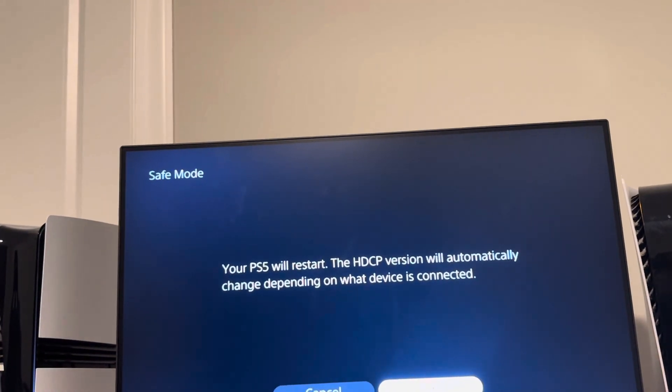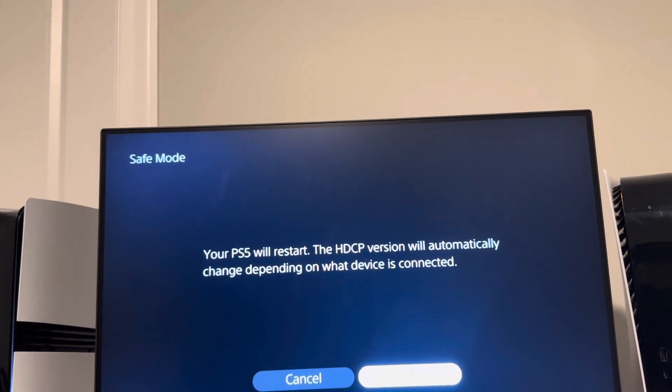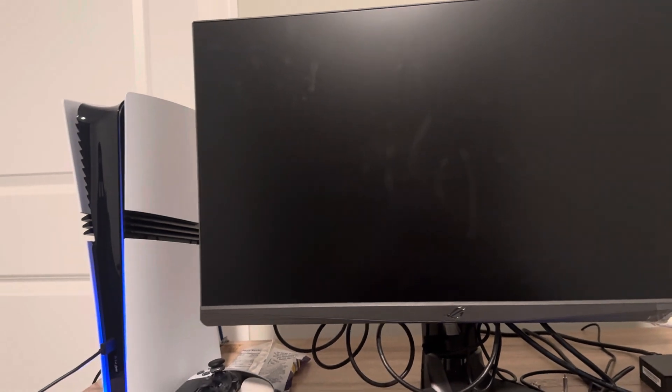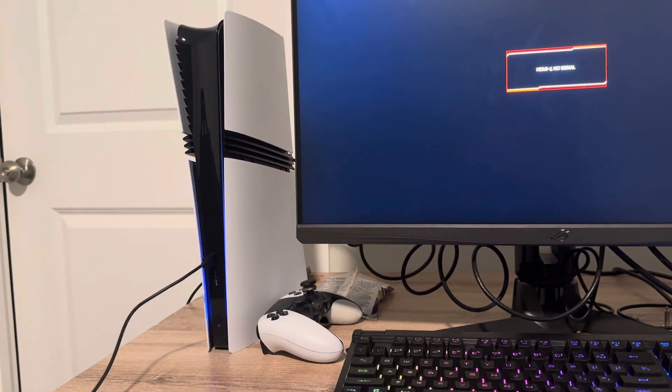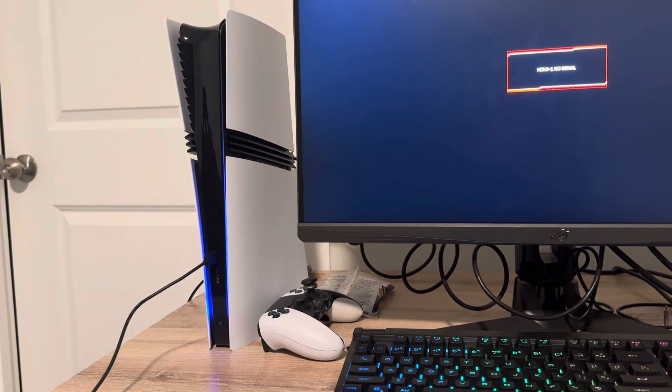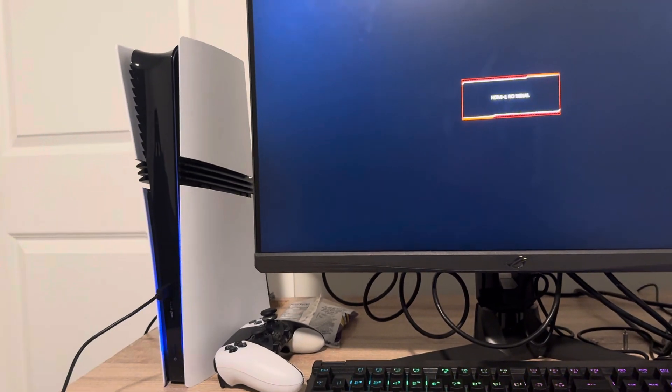Once you click it, it's going to restart your PS5 Pro. You just want to wait a couple of seconds for it to restart again. The lights are going to come back on and then the console is going to restart.